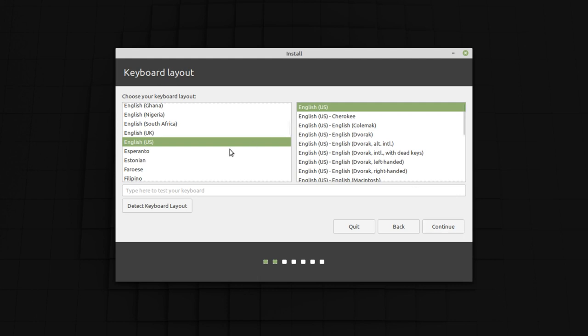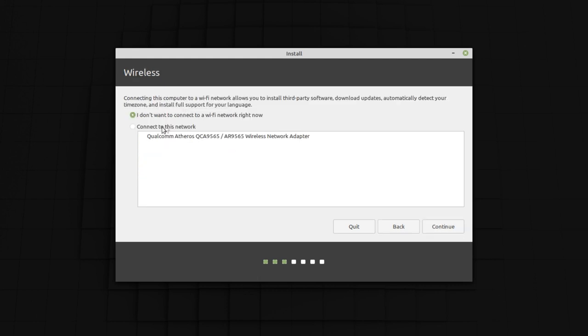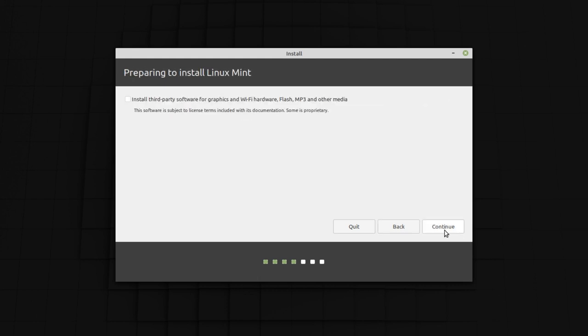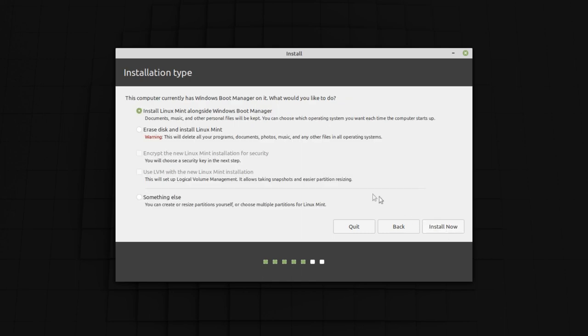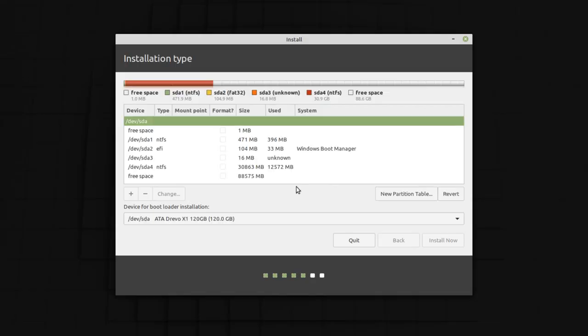Select your language, then continue. Here you can select your keyboard layout. Here you can select your network adapter. You can also install your third party software. I don't need it right now, so let's just continue. Now here, this is a very important step. You can choose how you should install your Linux Mint. Right here, I'm going to select something else so that we can install our Linux on a single partition. Let's click continue.